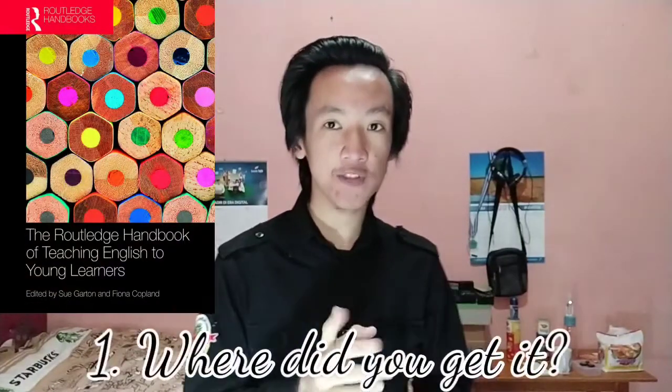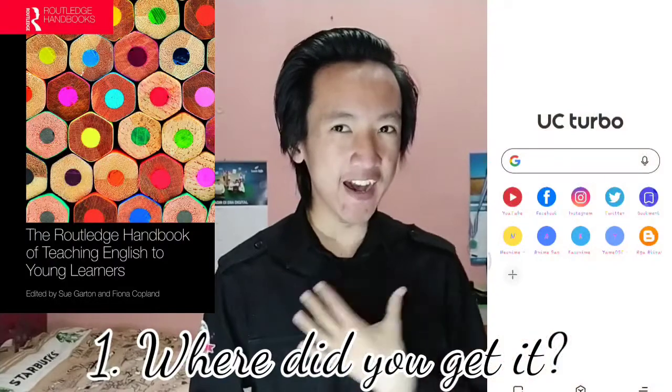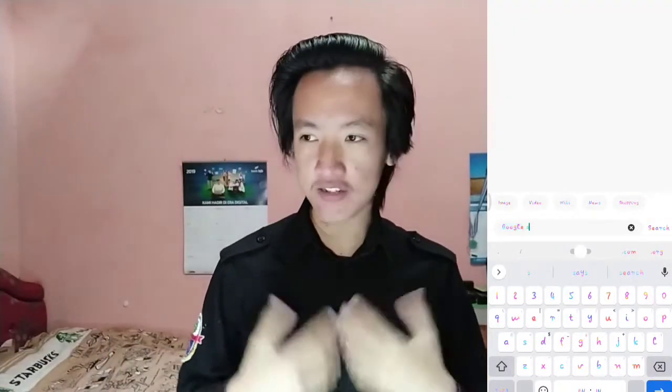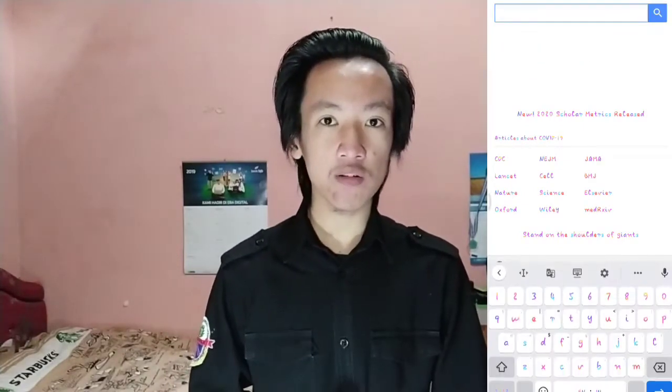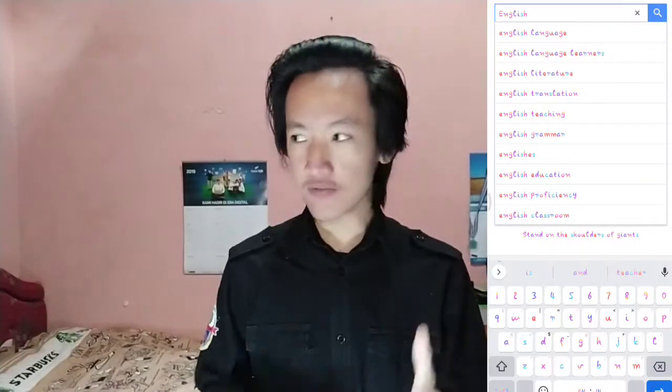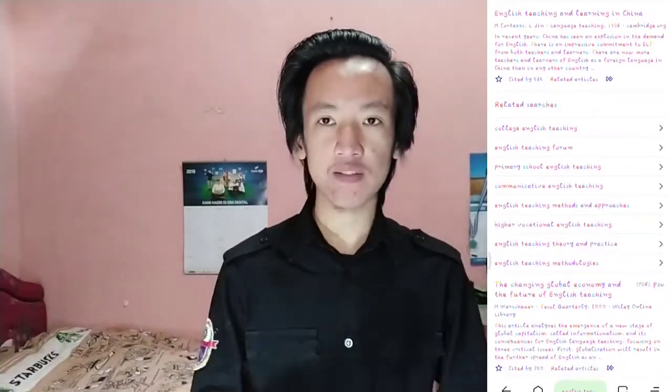First question: where did I get it? I got this book from Google — but not the ordinary Google. It is Google Scholar. In Google Scholar, you can find and search everything about references, including books as references.